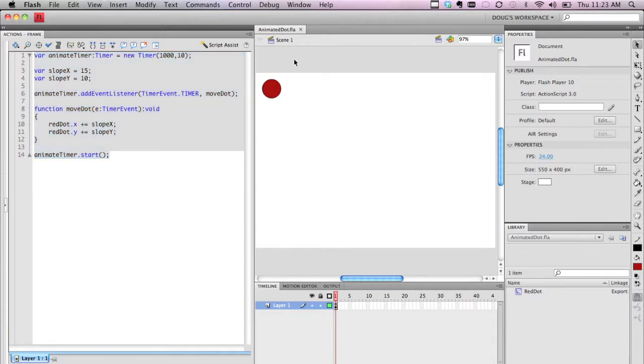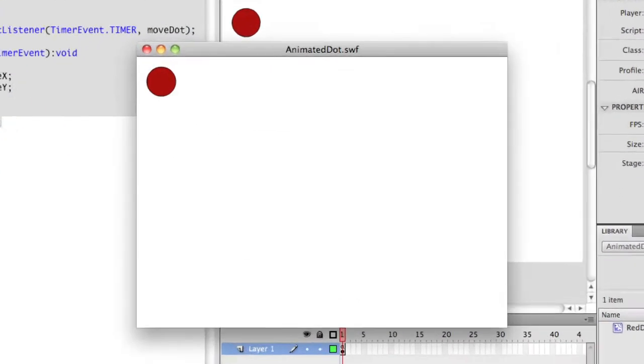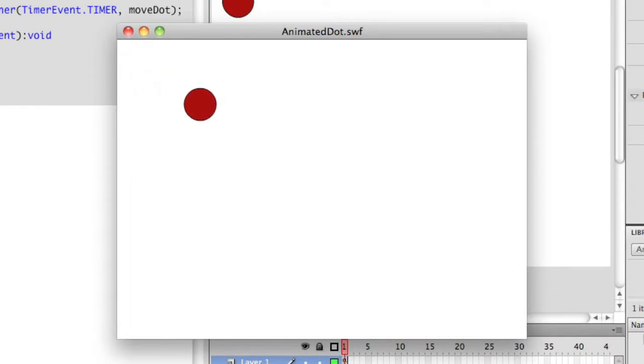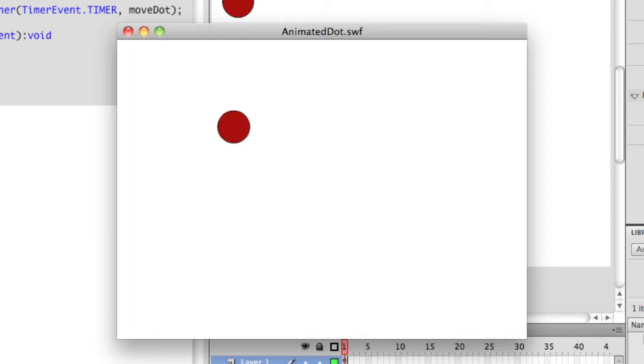Before we get into the actual code, I want to show you what happens when I run this. If you notice, the dot moves every second a certain amount of pixels across the screen. In this case, it's working in a diagonal direction moving to the lower right-hand corner. And you notice that it stops after a certain amount of time. It actually stops after 10 seconds.